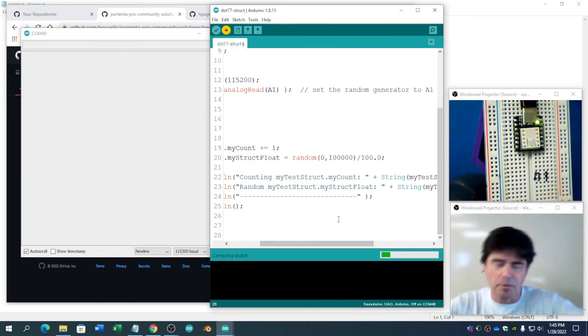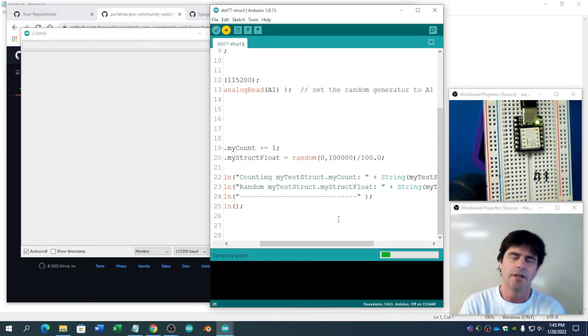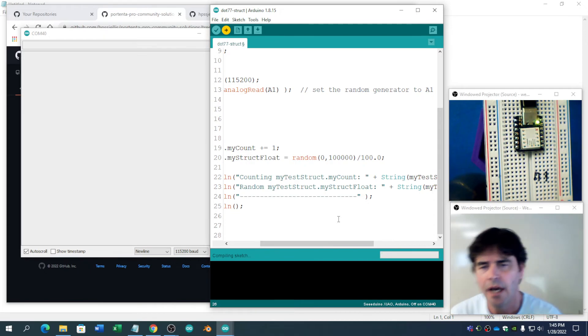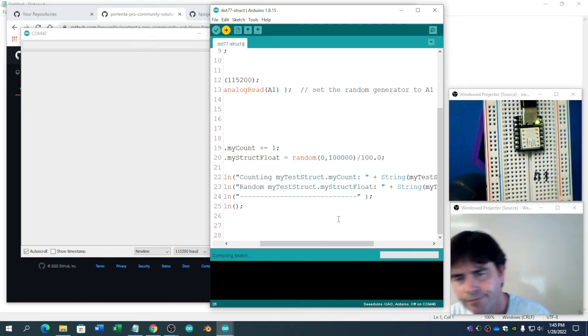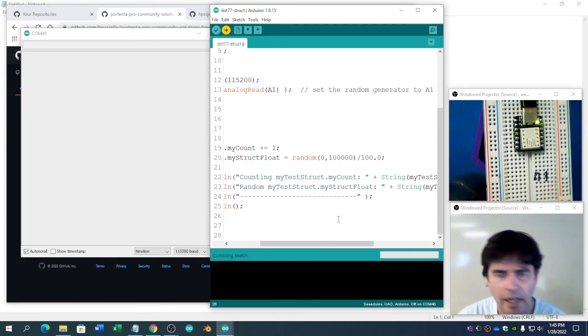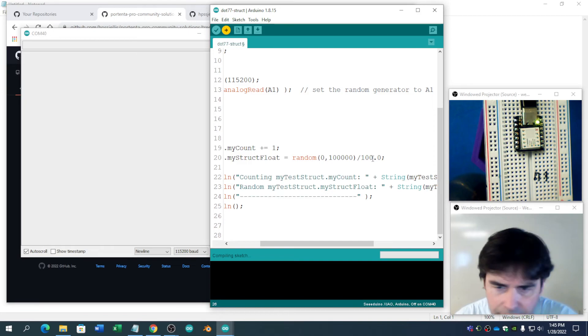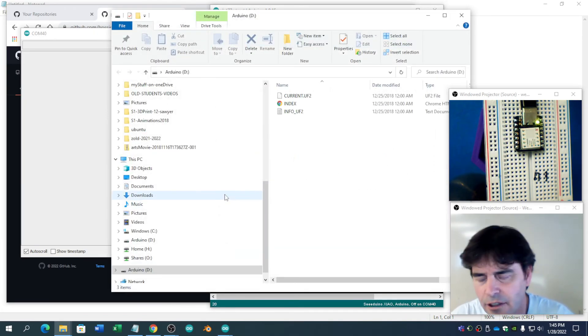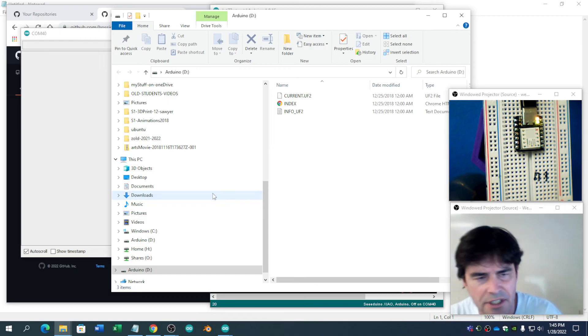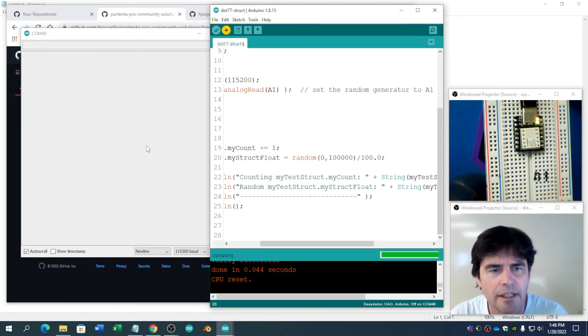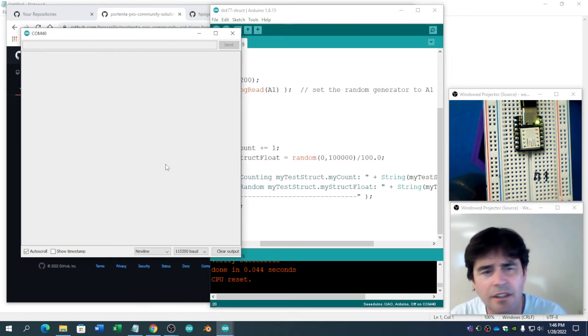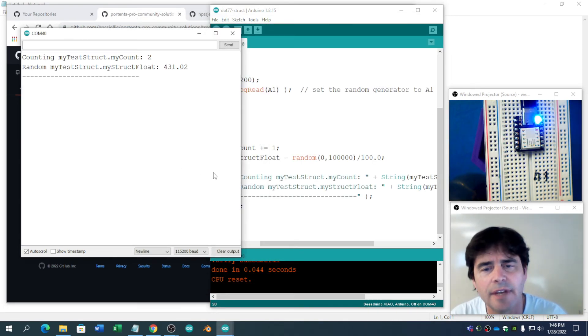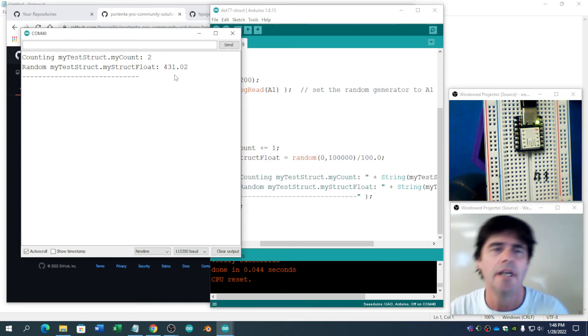This is programming. You're learning all the time. And in JavaScript, that would not have been an issue. Here, Arduino C, C++, that is an issue. Let's just see if that fixed it.